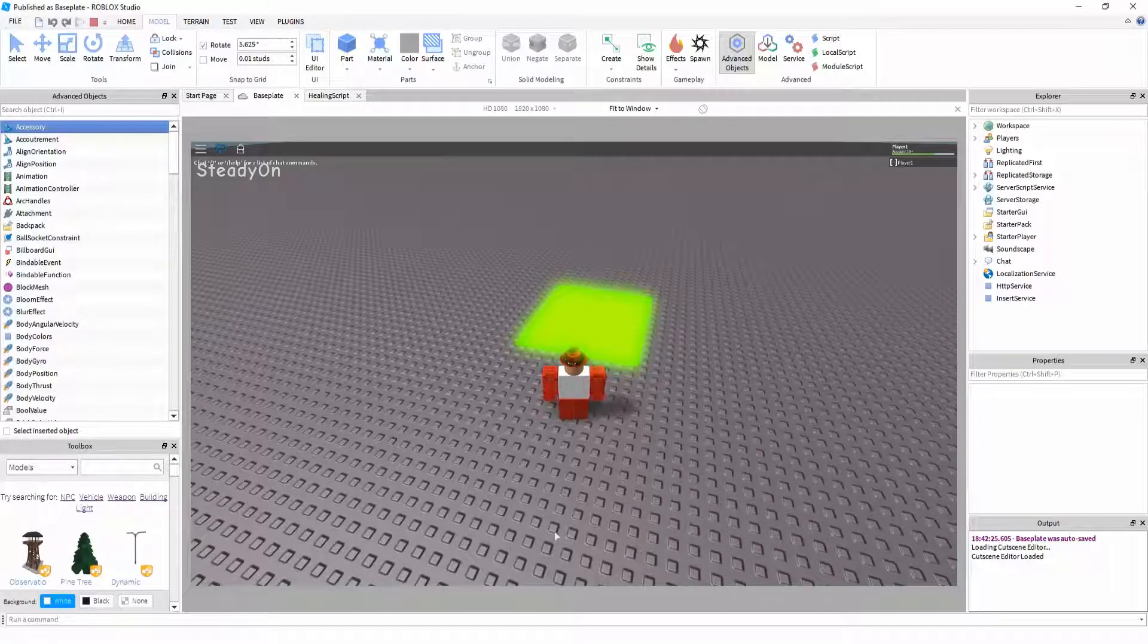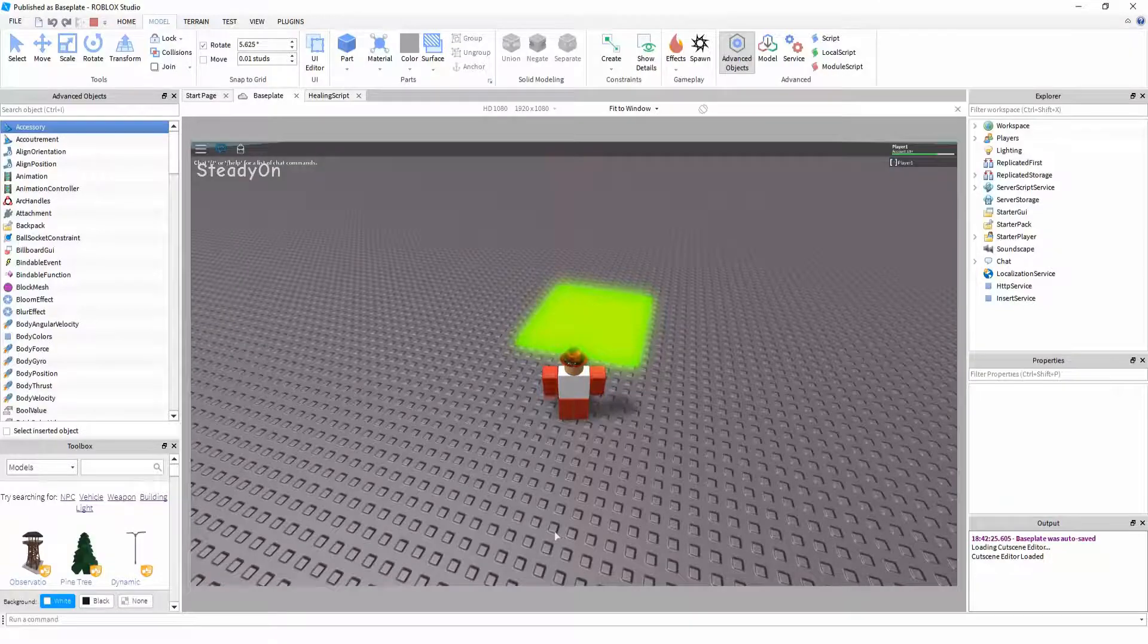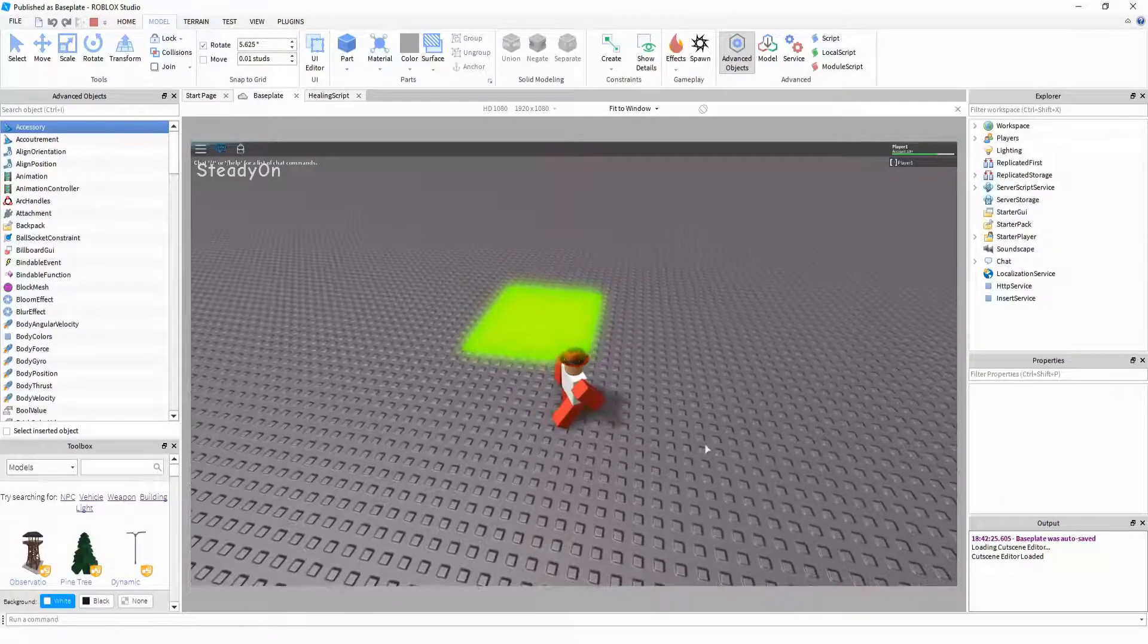Hello, Steadion here, and this tutorial is going to be on creating a healing part in Roblox. This is what it will look like.